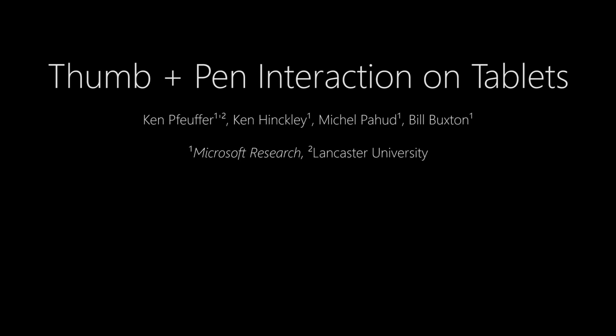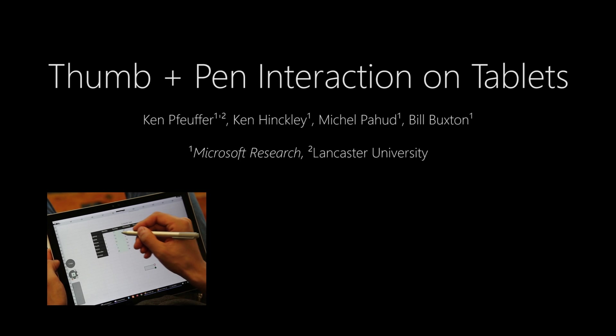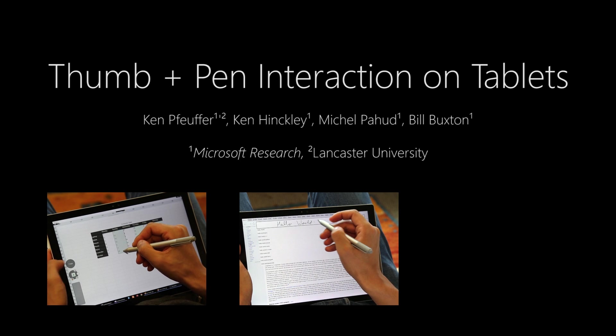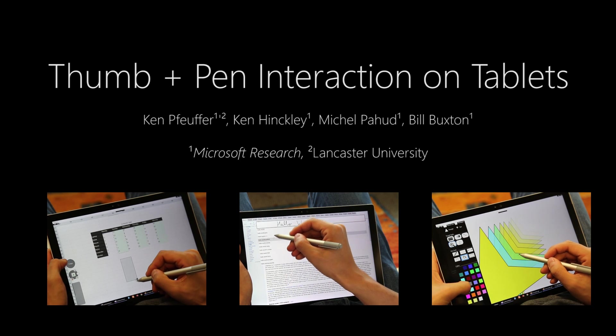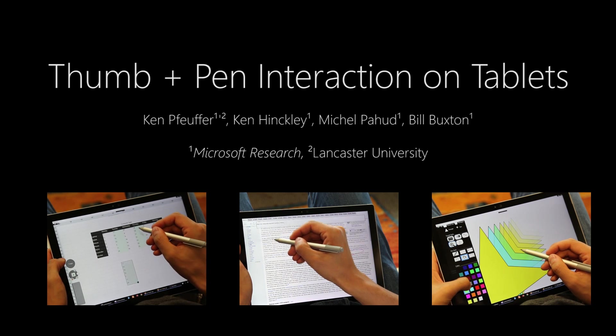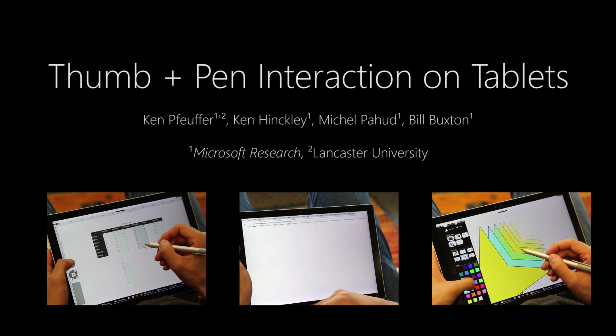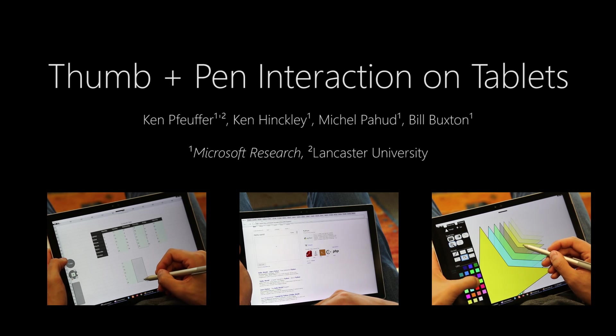We explore thumb-plus-pen interaction in three technology probes: a spreadsheet, a web browser, and a drawing tool to cover a diversity of application scenarios.